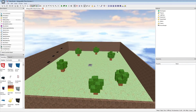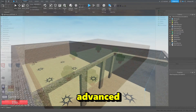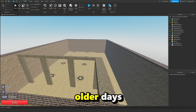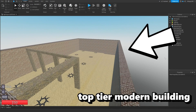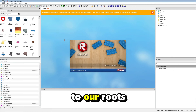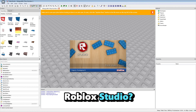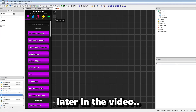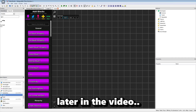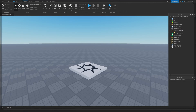There's no doubt, Roblox Studio has definitely advanced a lot since its older days. But what if I go back to our roots and try to make a game in old Roblox Studio? Let's find out.